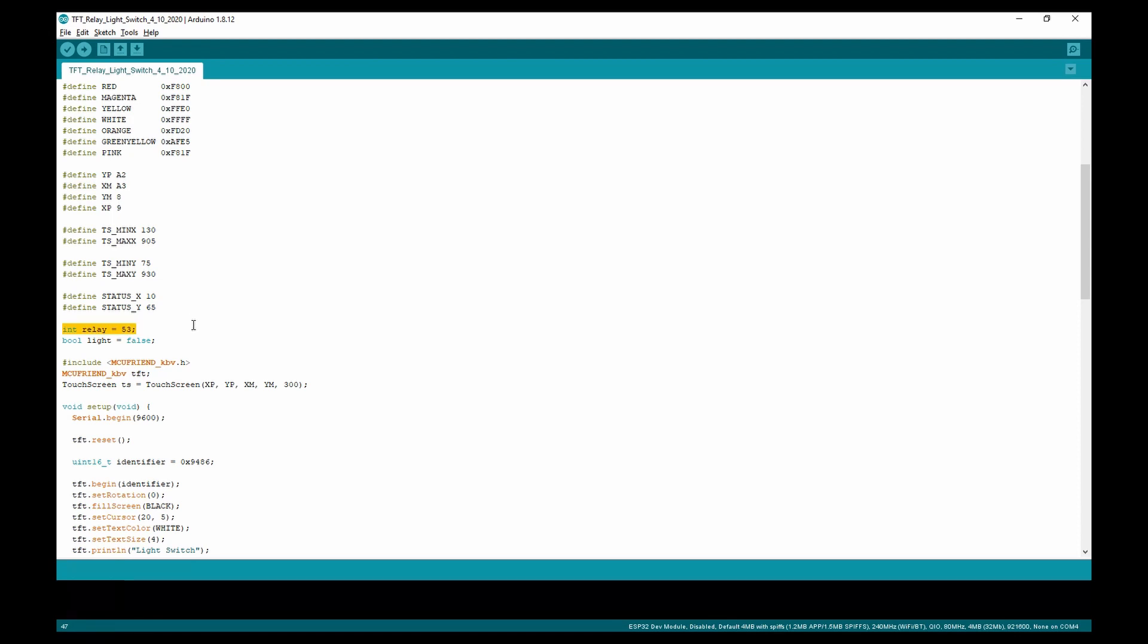The next library is the touchscreen library. This library takes the data from the touchscreen display and converts it into the pressure detected and the point that you pressed.